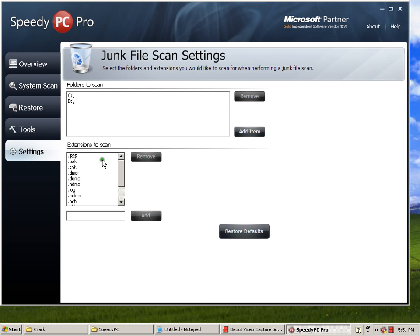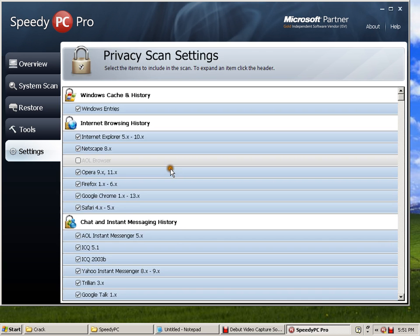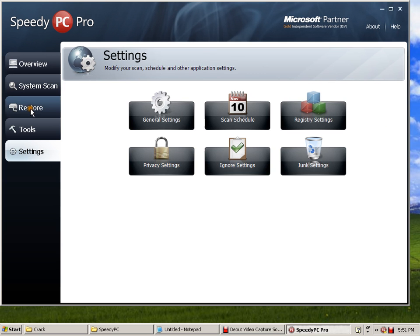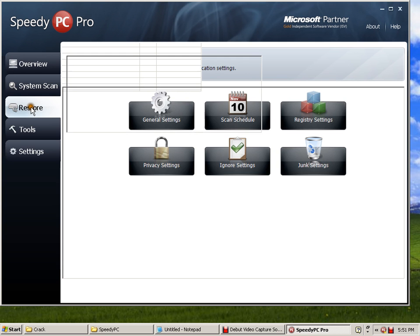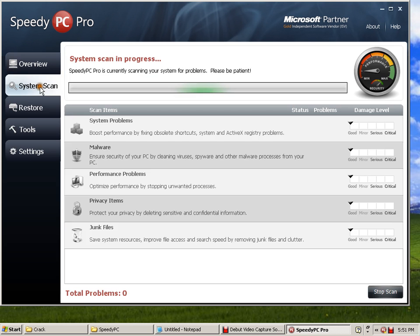If you want to have restore points here, restoration points here. Some system scan here, some malware performance.